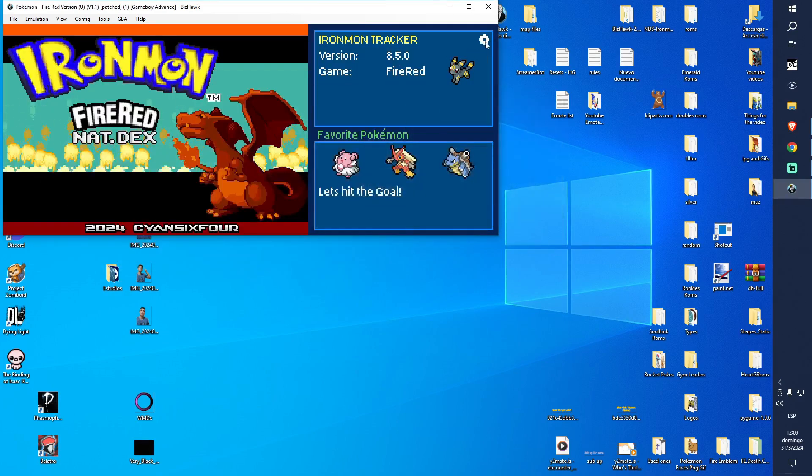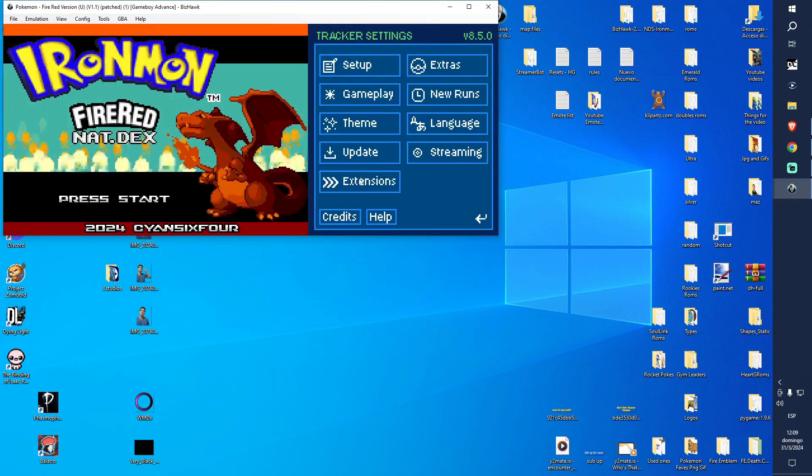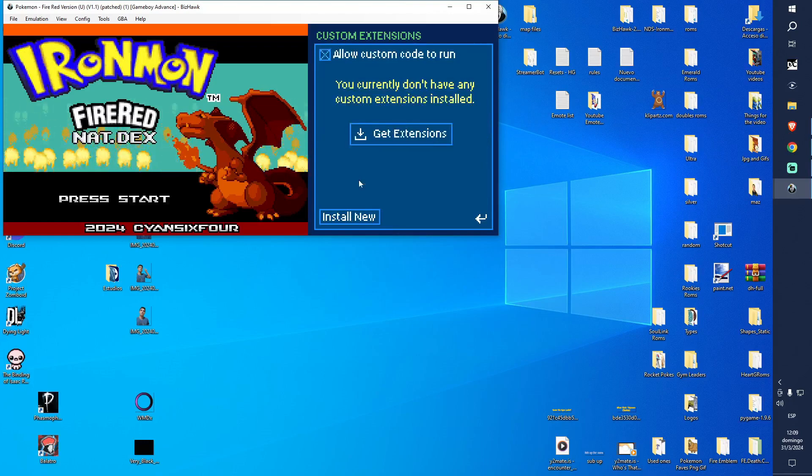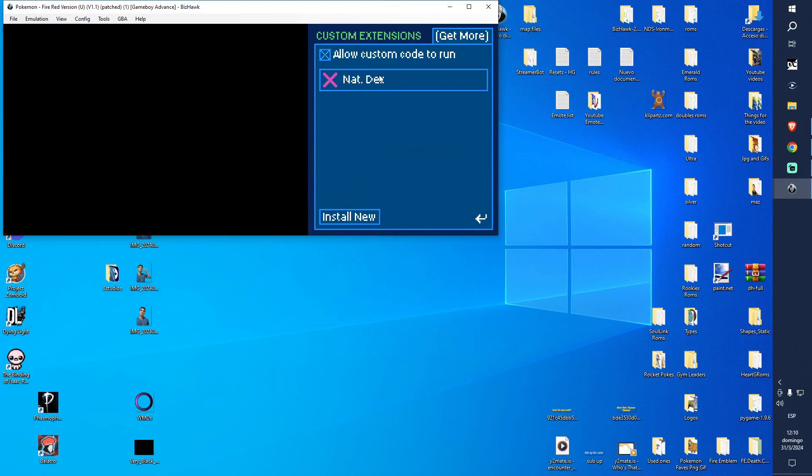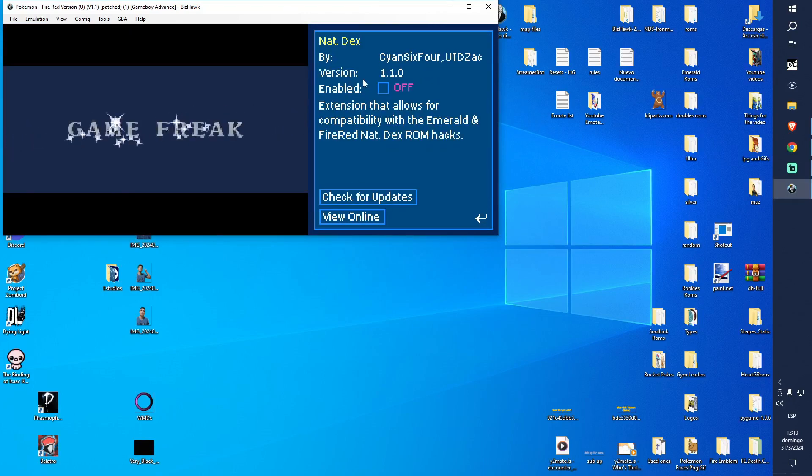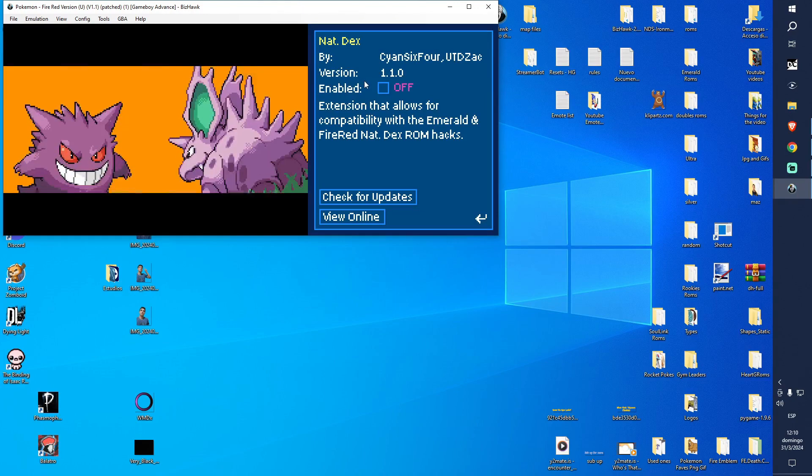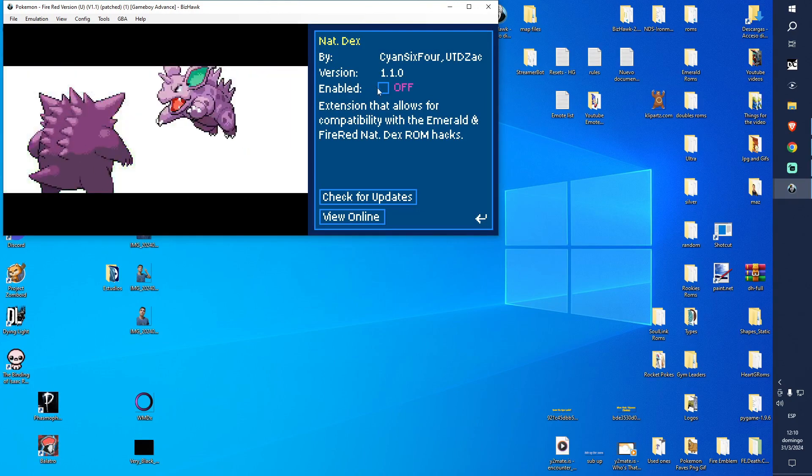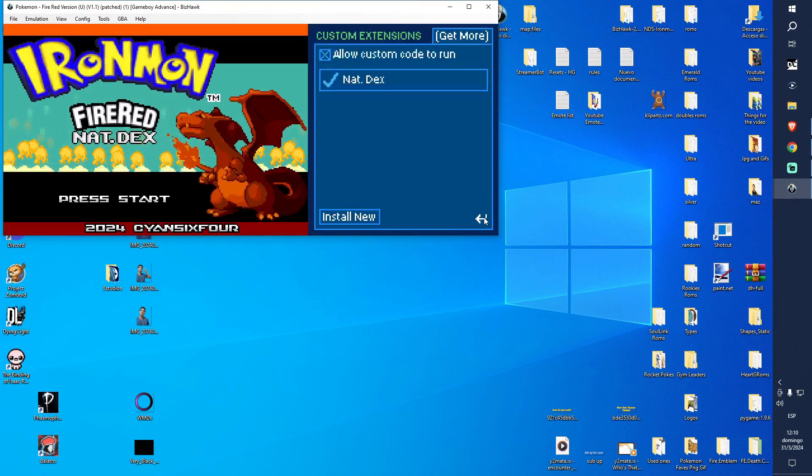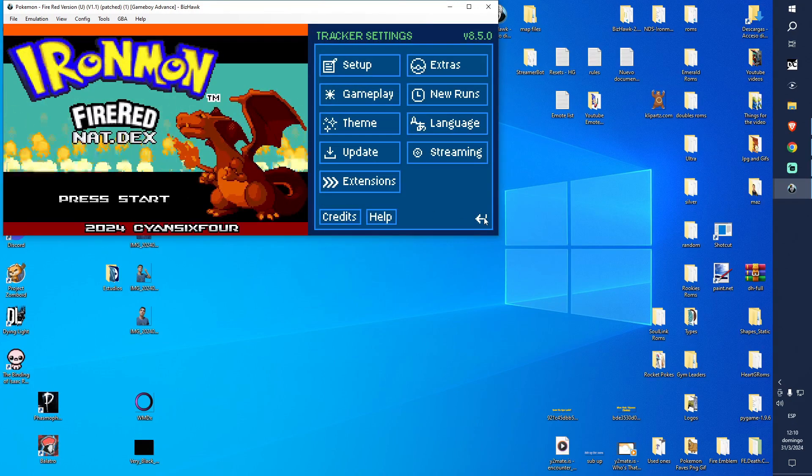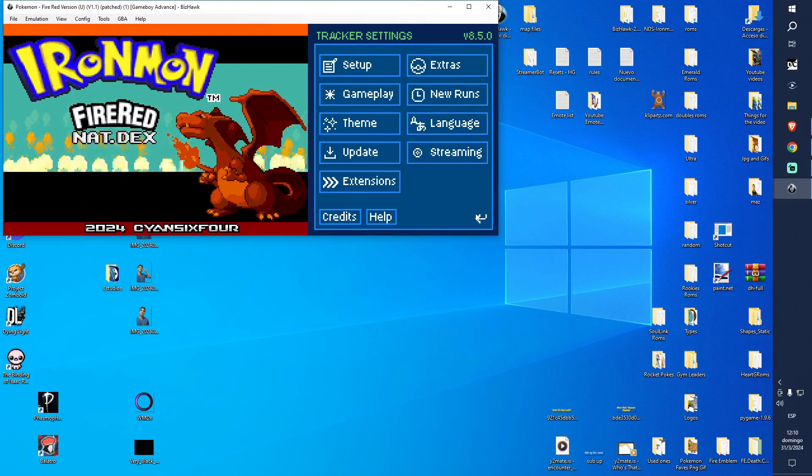Then we're going to go to the share icon, Extensions, Install New. You can see here Natex will appear if you did everything correctly. We're gonna turn it on and now the Natex is almost ready.